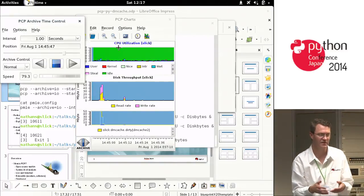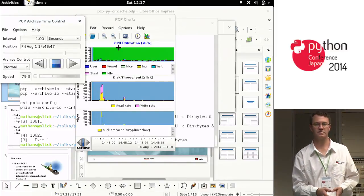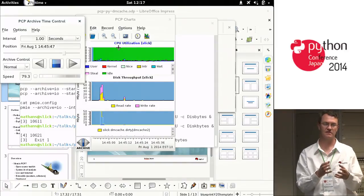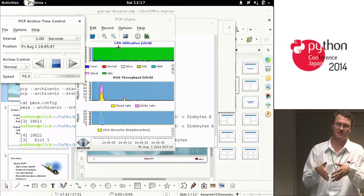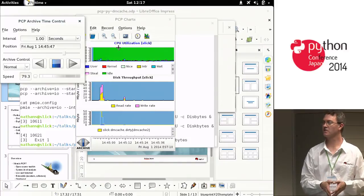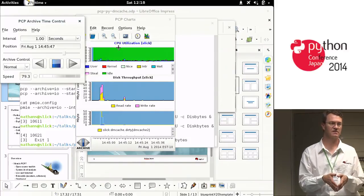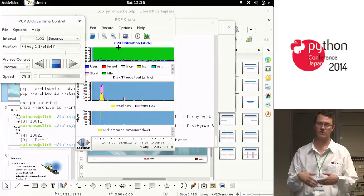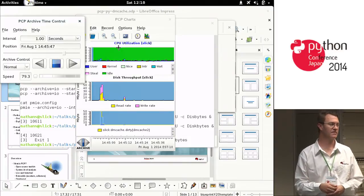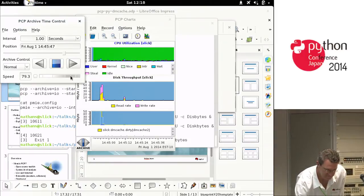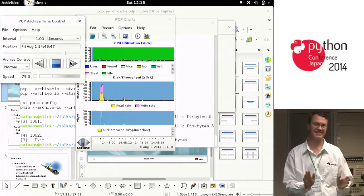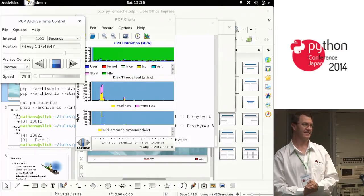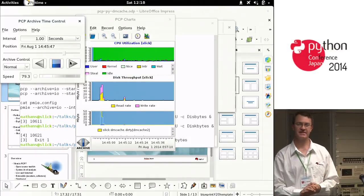We have so much detail of performance data that you can start at a high level and look at things like processor utilization - the sort of stuff top will show you - then dive down into IO statistics like iostat might show, and go deeper towards the source of a problem through metrics we've added or metrics already there. I'm out of time, but were there any quick questions?